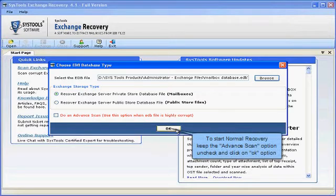To start normal recovery, keep the Advanced Scan option unchecked and click on OK option.